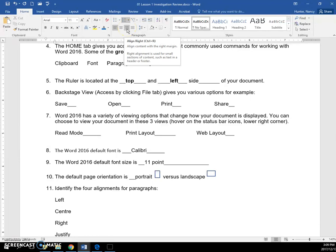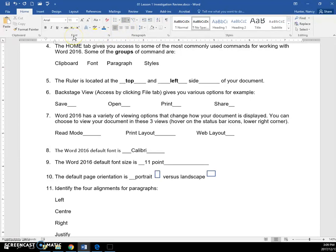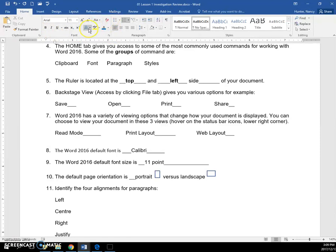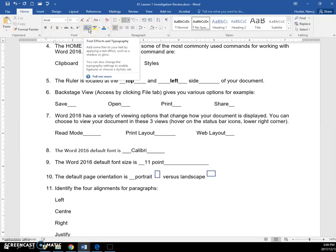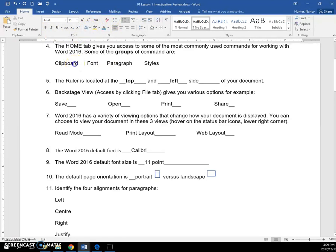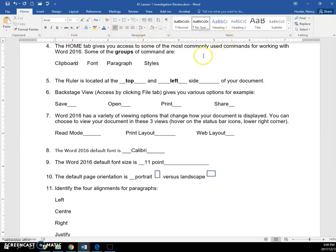But if you are given the name of the group, such as font, then you know that the icon will be found somewhere in between this line and this line. So some examples of groups: the clipboard is a group of commands, font, paragraph, and styles.